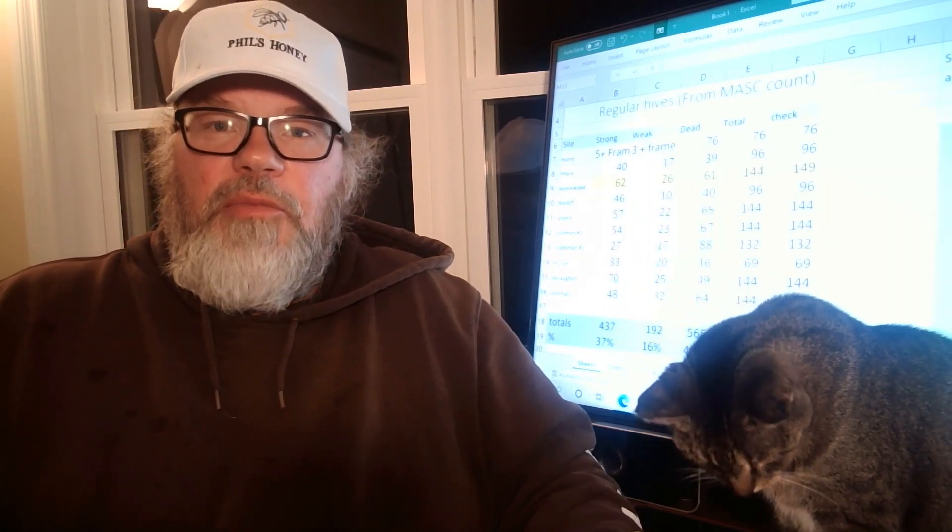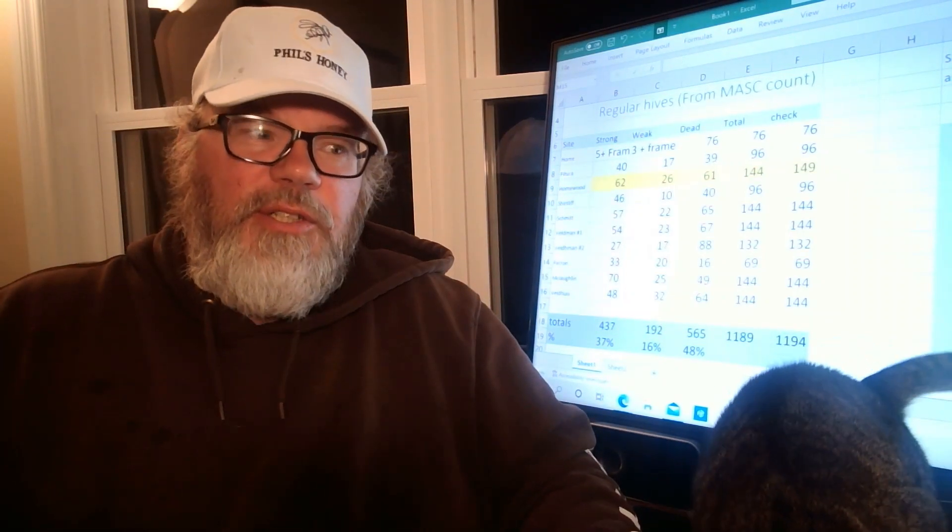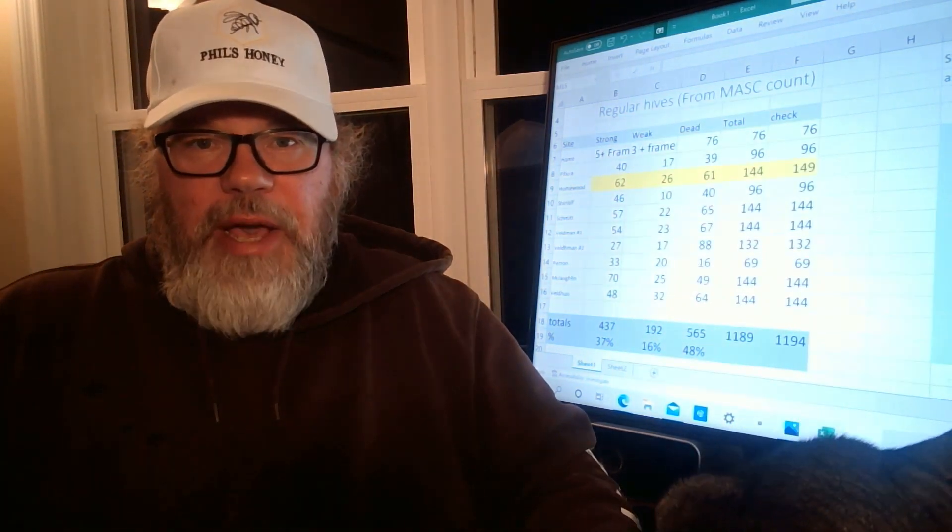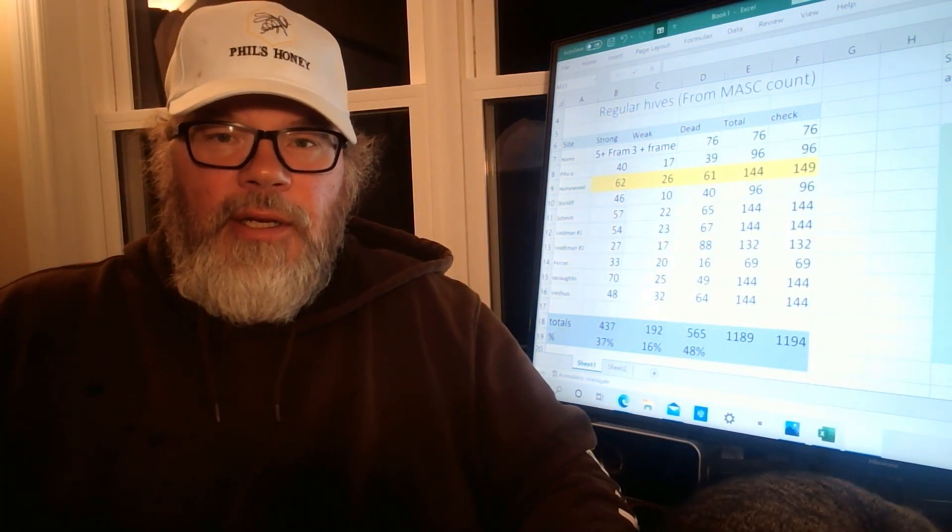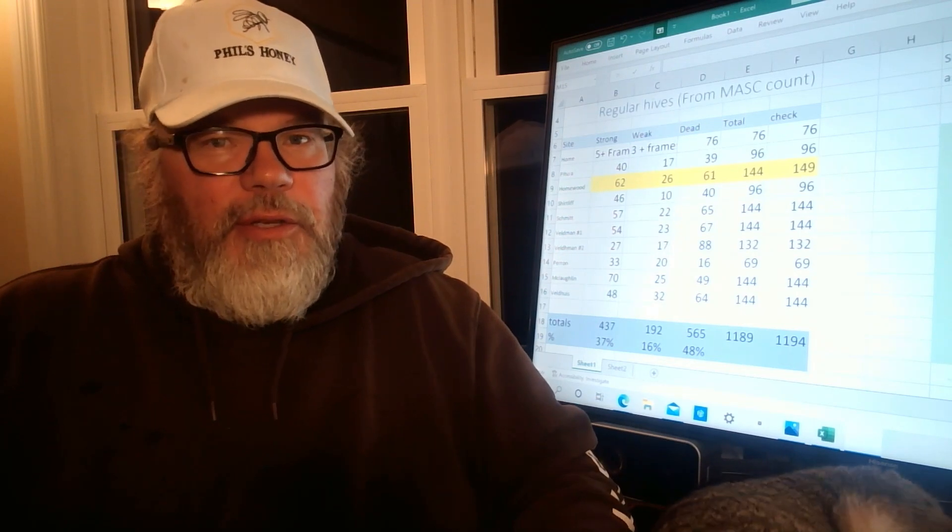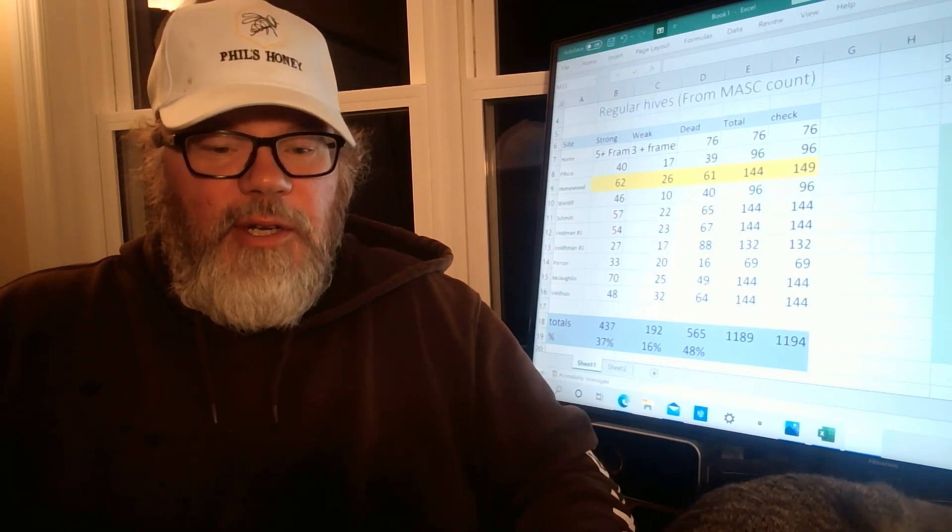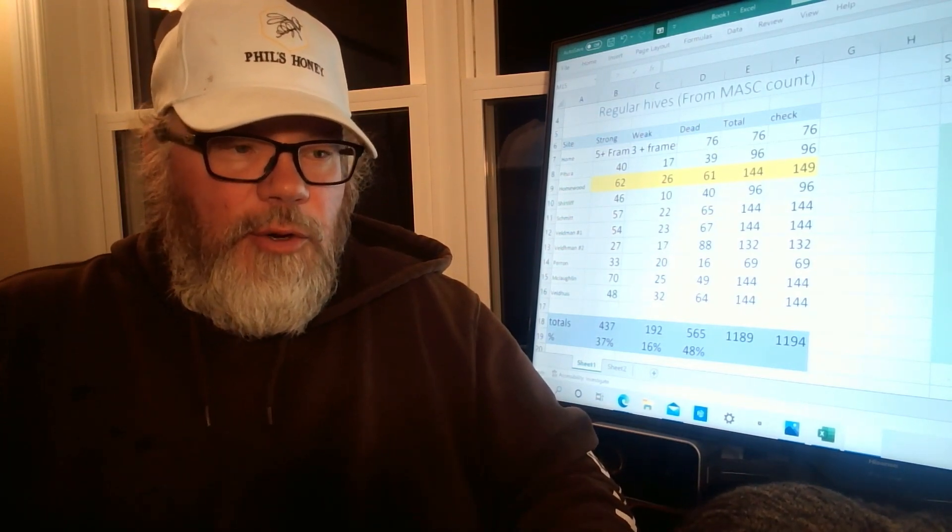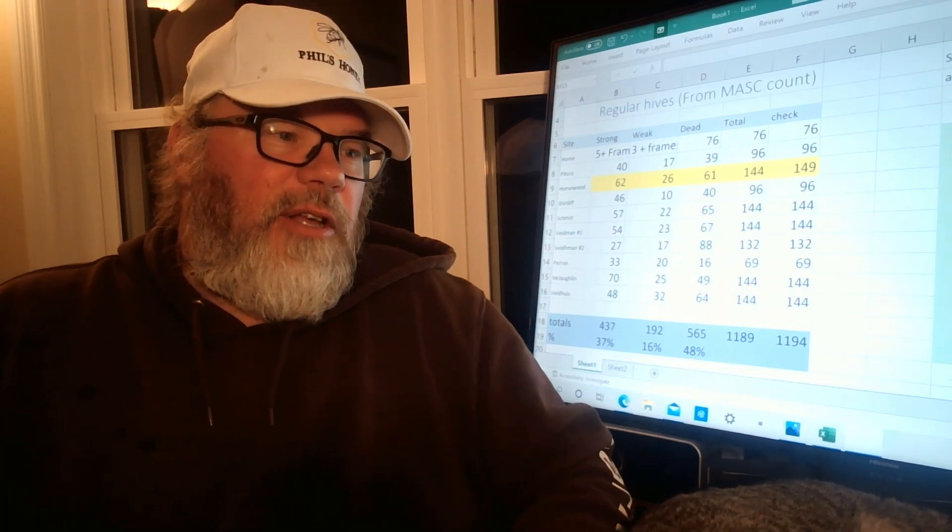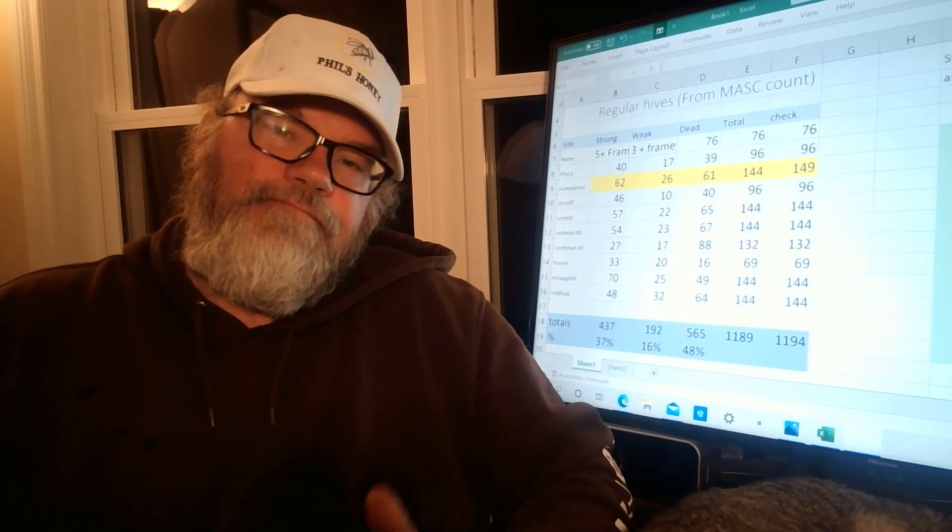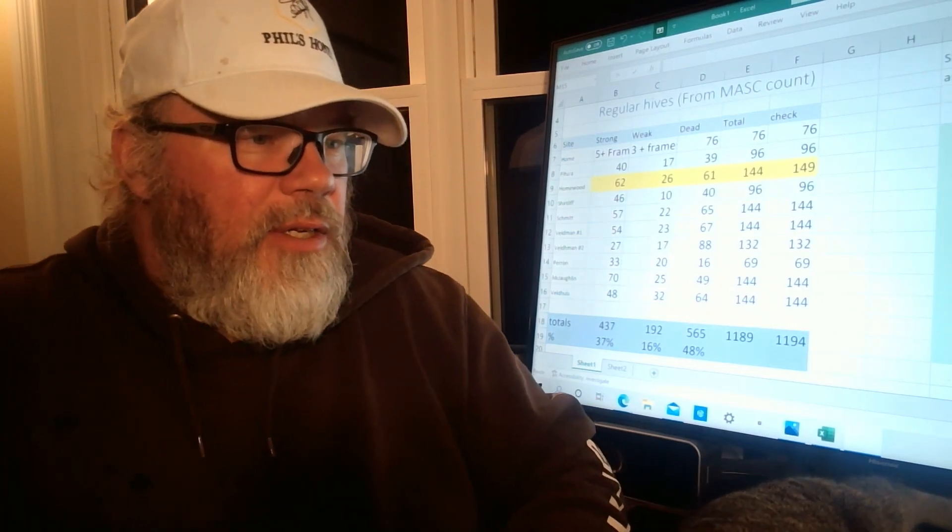Hey folks, Phil the Bee Man here. I'm just doing some thinking about losses and spring management and dealing with the kind of spring we've had. So I've got the numbers here and I thought I'd take you through it.